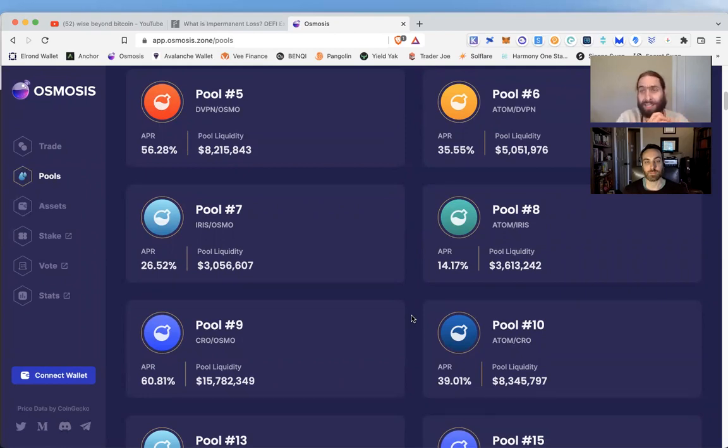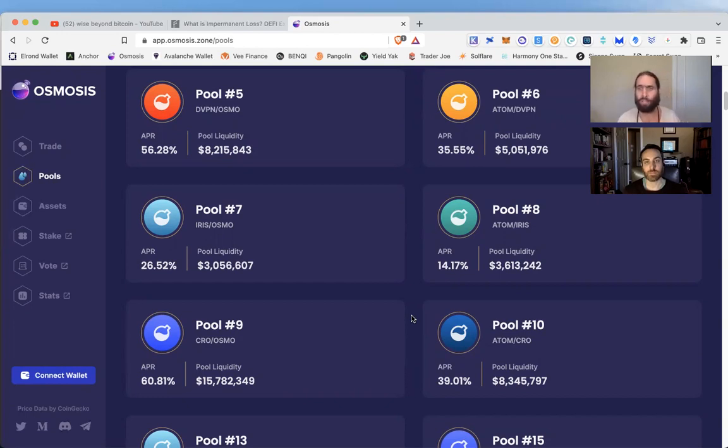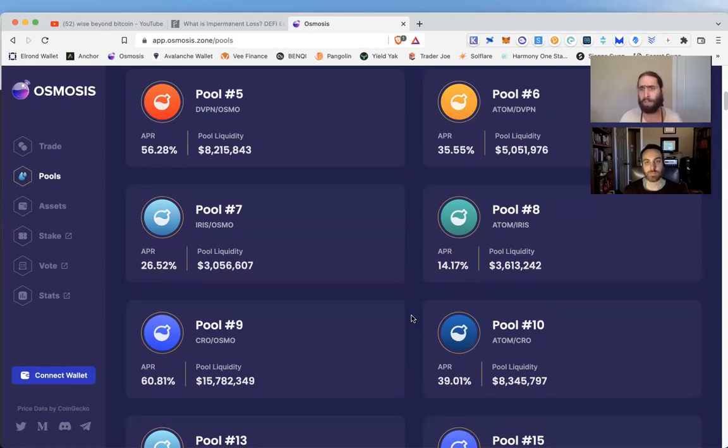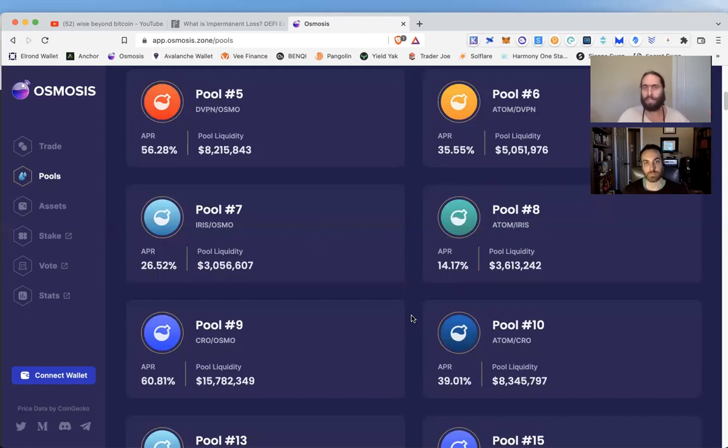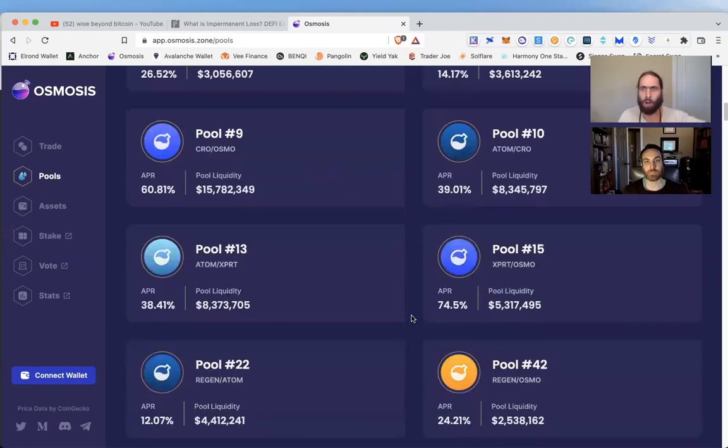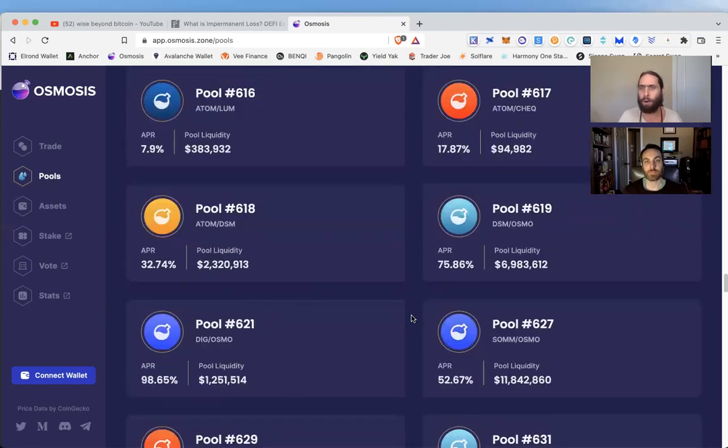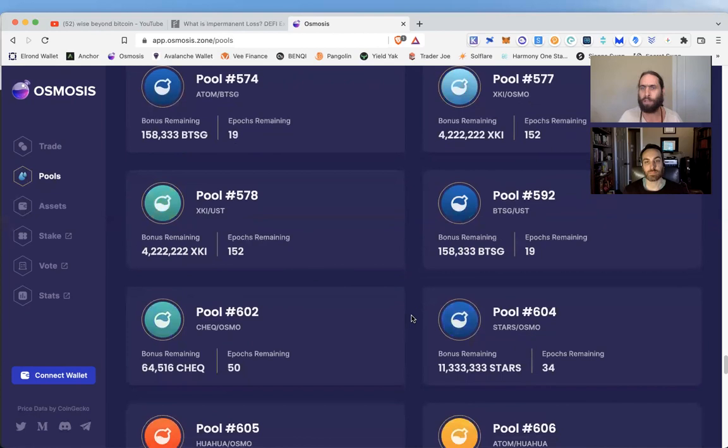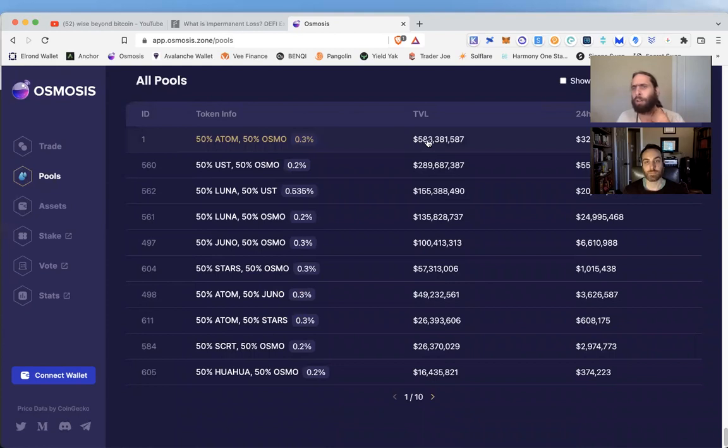The idea we want to share is two things: one, impermanent loss does not always mean loss, and two, when you provide liquidity in these pools, if you're a member of the IBC ecosystem and you want to add value to Juno or Secret or ATOM, providing liquidity on these pools is how you help the networks grow. That is what DeFi is built on.